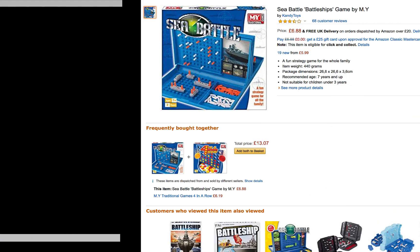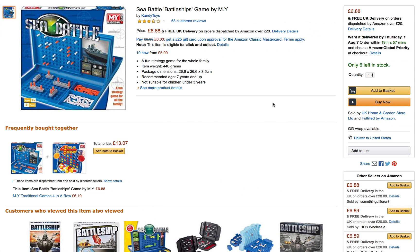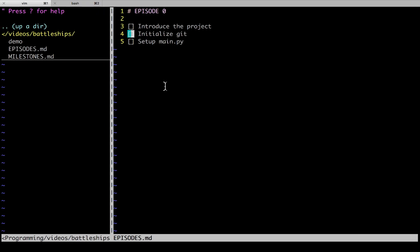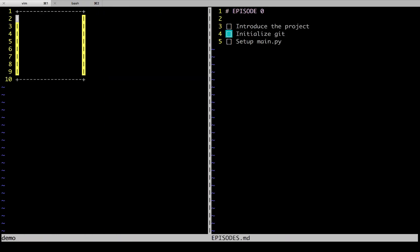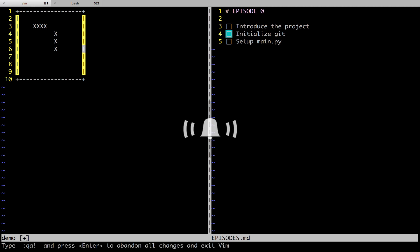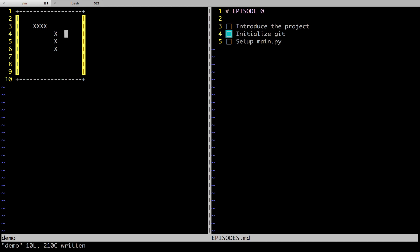The game that we're going to work on is called Battleships. It's a board game that you may have seen or even played before. Here's a knock-off version called Sea Battle. The way it works is each player has a grid, and inside their grid they have to hide their battleships. So they might have hidden a couple of battleships like this.